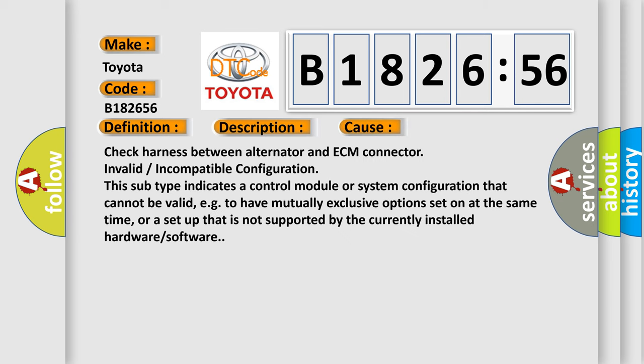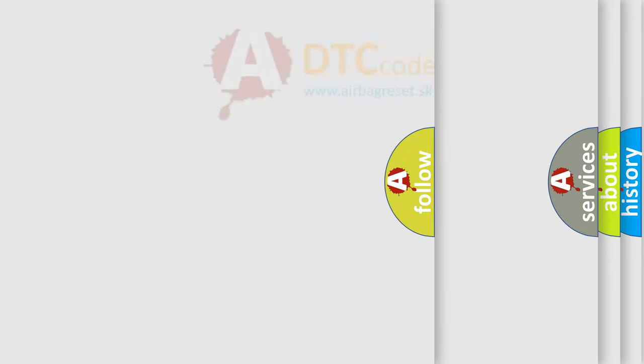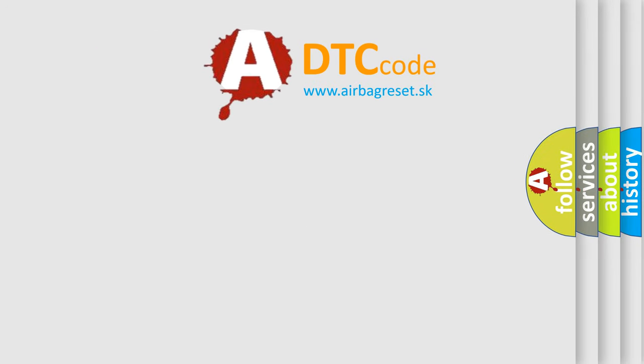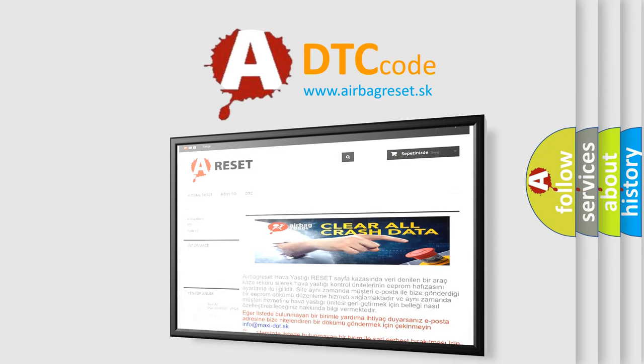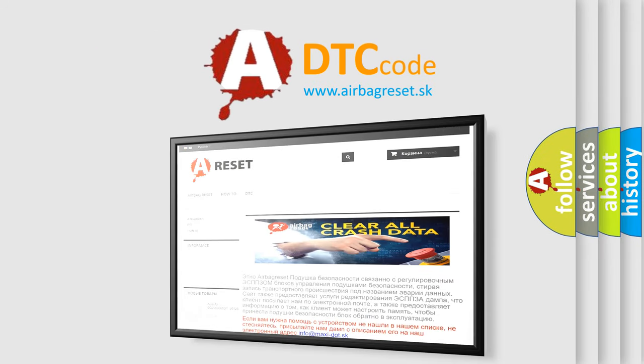Vehicle performance issue. This diagnostic error occurs most often in these cases: check harness between alternator and ECM connector invalid or incompatible configuration. This subtype indicates a control module or system configuration that cannot be valid, e.g., to have mutually exclusive options set on at the same time, or a setup that is not supported by the currently installed hardware or software.